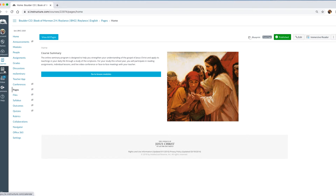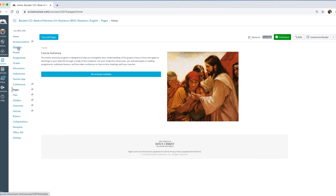You'll notice right here in your default home page it says 'Go to Lesson Modules,' and here is another link to that same thing. If the students click Modules here or here, they end up going to the same place. I'm going to go ahead and click on 'Go to Modules.'